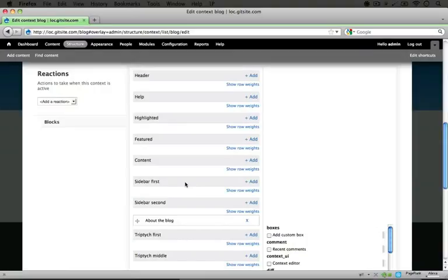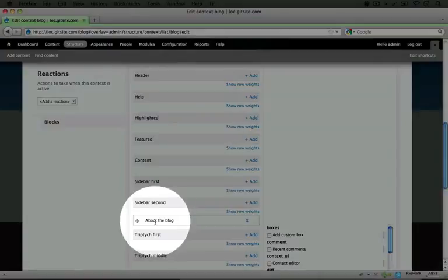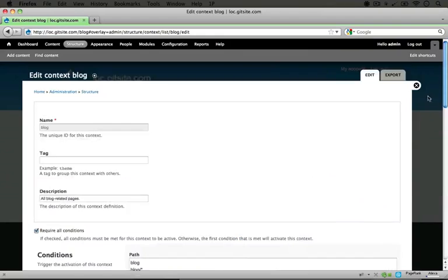Now context is far more flexible than using the default block setup because we can position blocks in different places on different parts of our site. And that flexibility also cascades to the hook function that we're going to use in order to manipulate the position of this block.